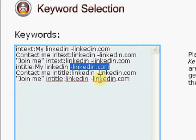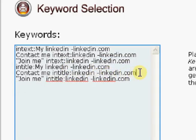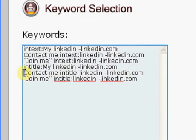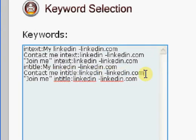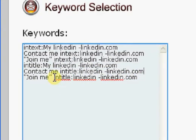Here's another one. Contact me in title, LinkedIn, don't go to LinkedIn.com. Join me, you can see that in quotes, in title. So, in the title tag of the page, it has to contain LinkedIn, minus LinkedIn.com.